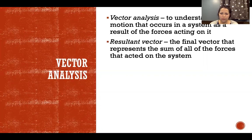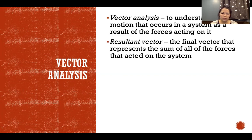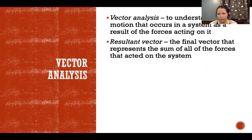A resultant vector is the final vector that represents the sum of all of the forces that acted on the system. That could be forces that happened at the same time or sequentially — when we add up a bunch of force vectors, the resultant vector is what we call that total.